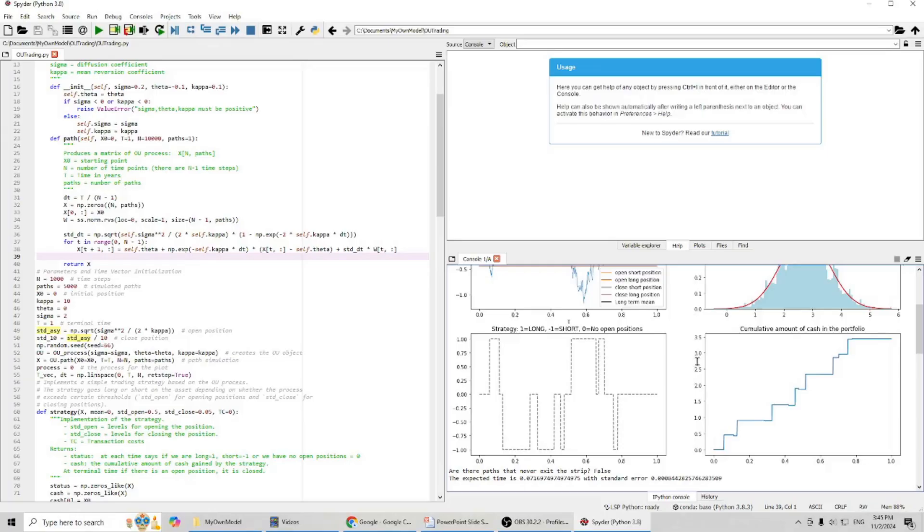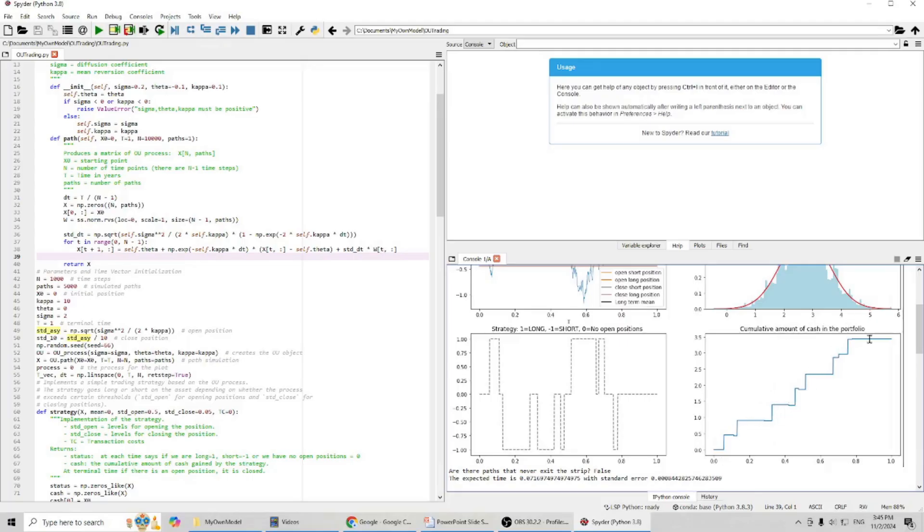So on and so on. You can also check the profit in our portfolio. You can see, over time, from zero to one, we have this amount of cash in our portfolio.